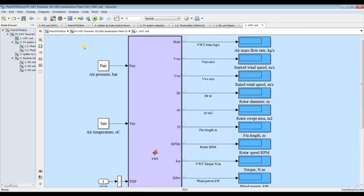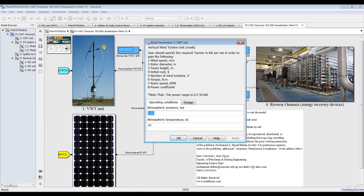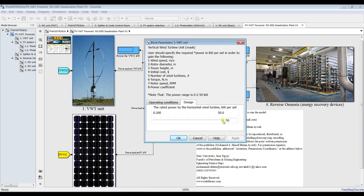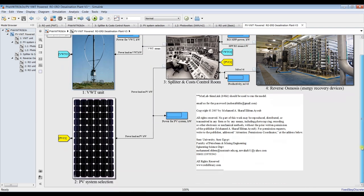For the vertical wind turbine, you can double-click here and set your power per module. Suppose I need a 10 kilowatt module — this is a 10 kilowatt module with operating conditions of atmospheric pressure and temperature.